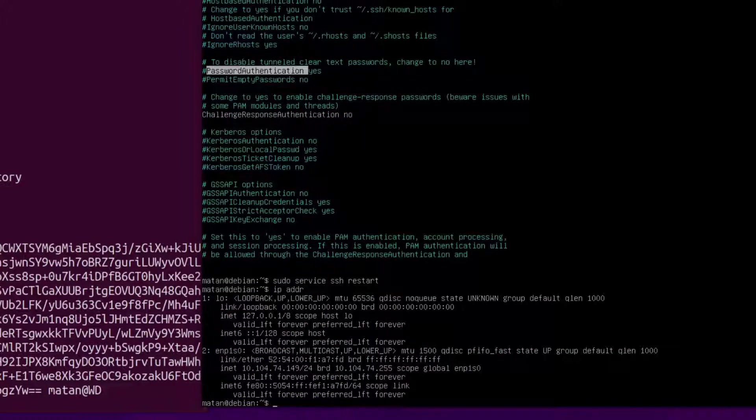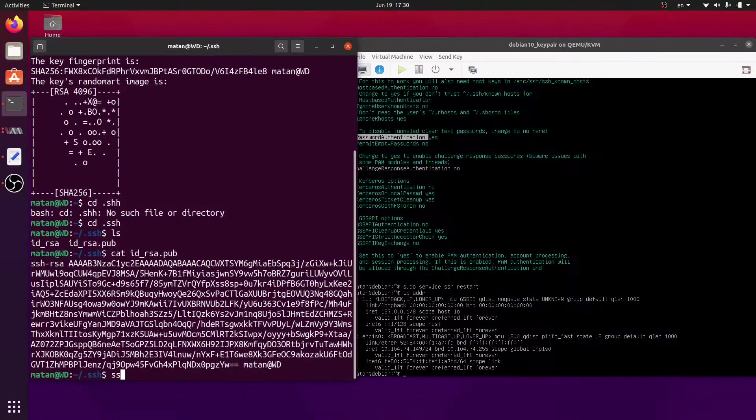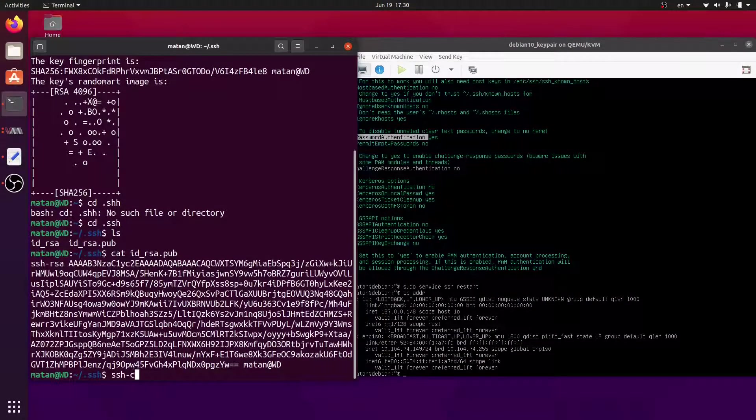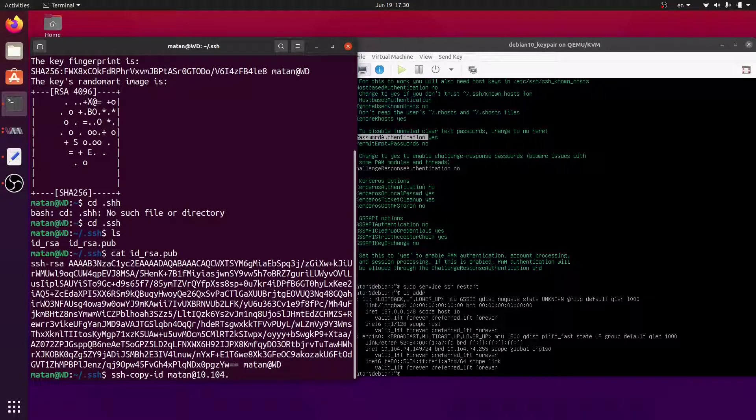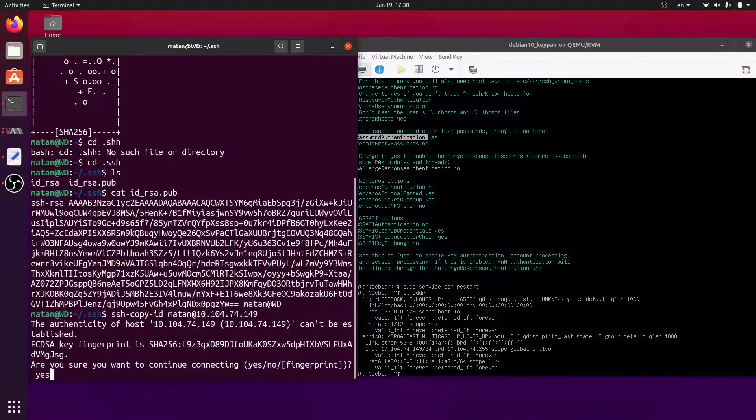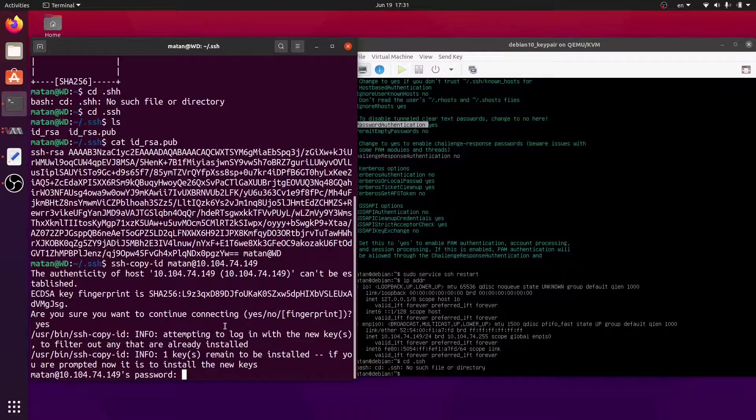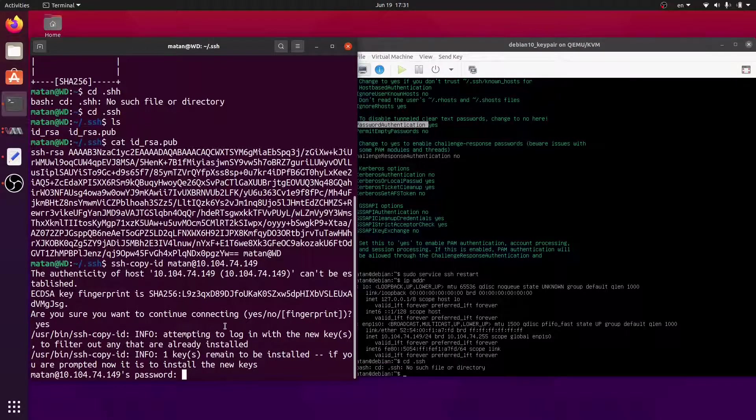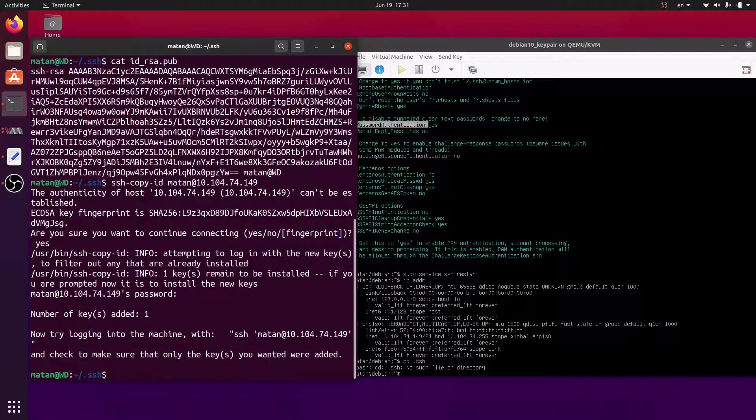Let's find the IP address of the server. Now let's run SSH copy ID. We need to type in the password. And the public key was moved to the server.